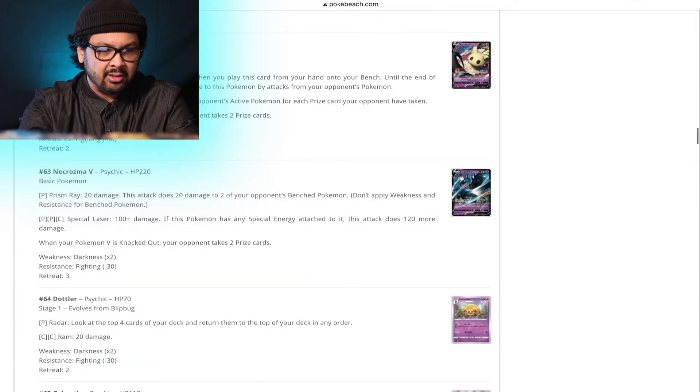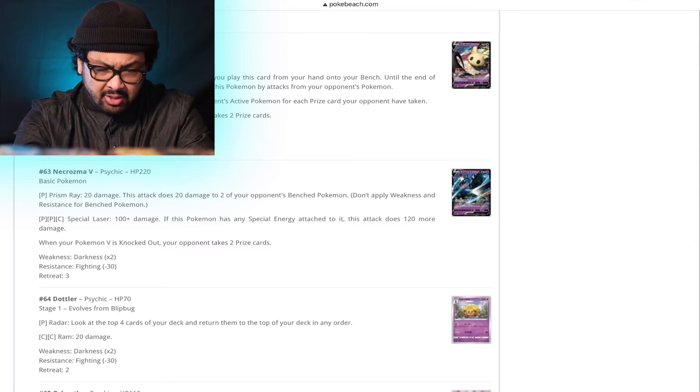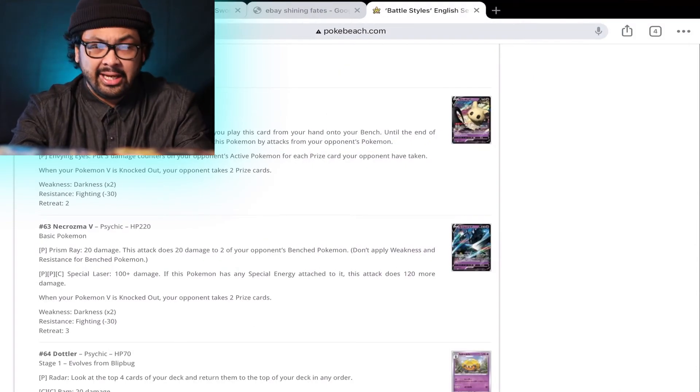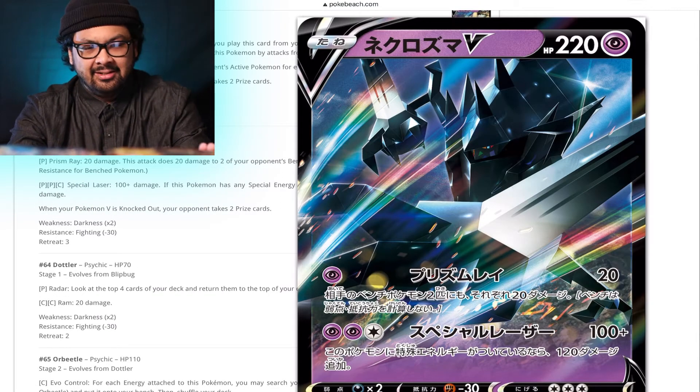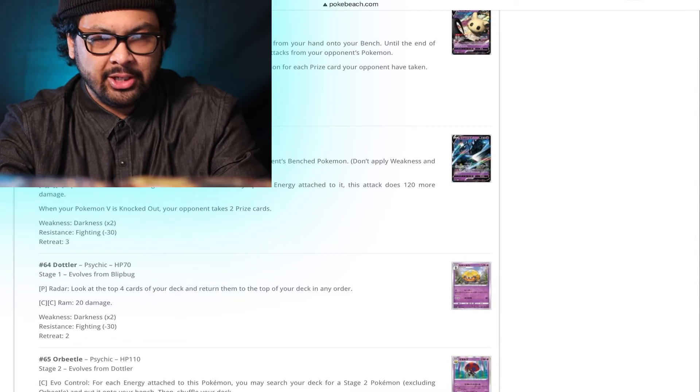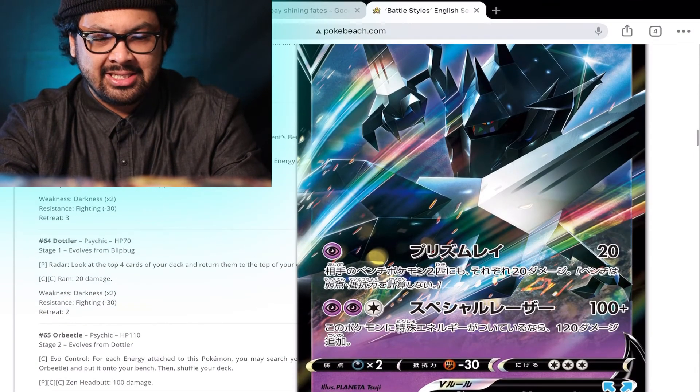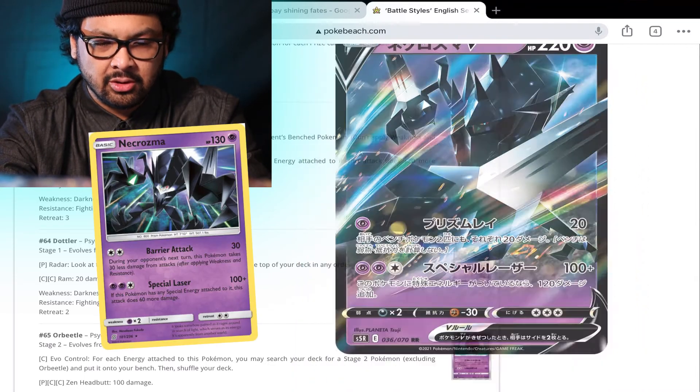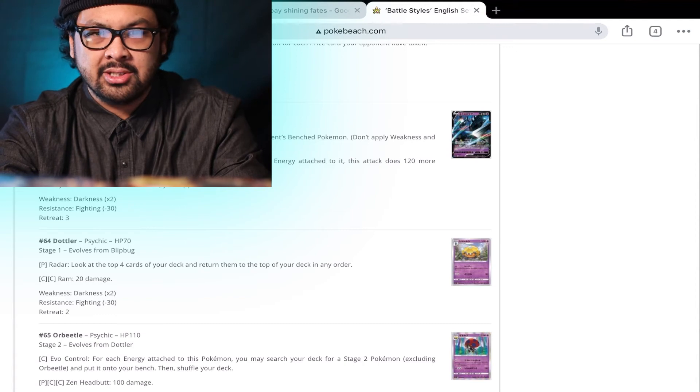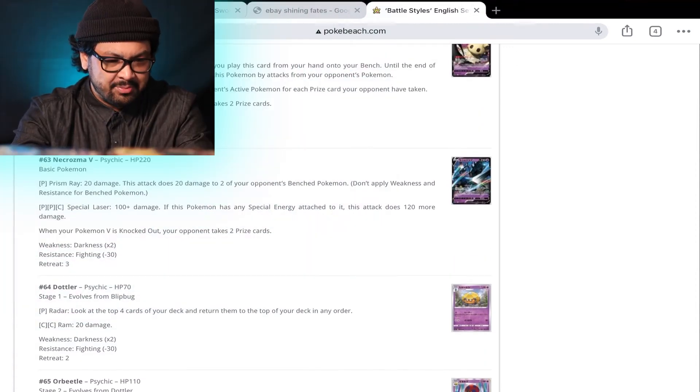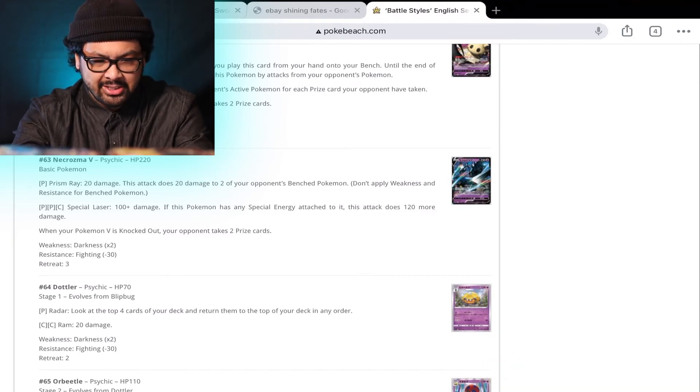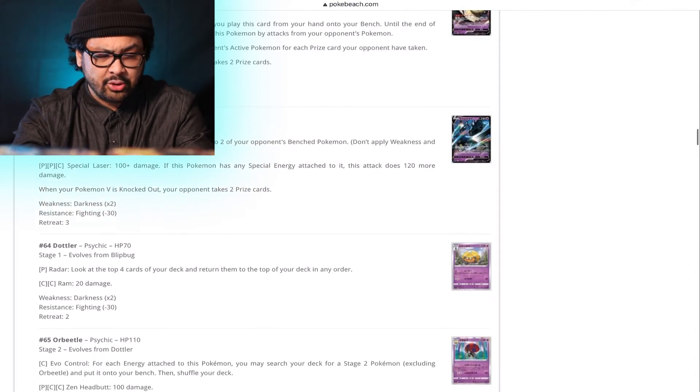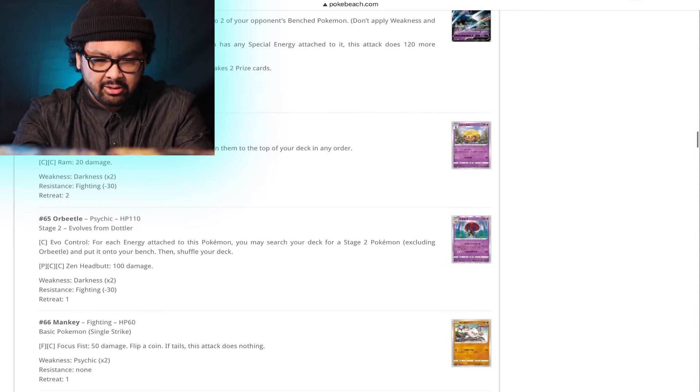Mimikyu V. Envying Eyes. Put three damage counters on your opponent's active Pokemon for each prize card your opponent has taken. Mimikyu V is going to be an absolutely great late game Pokemon. Necrozma V. Okay. Necrozma is kind of a cool Pokemon introduced in Sun and Moon. He's literally doing the exact same action move in every single card. Can we have him doing anything different? Like just a static pose? Just something? Special laser for psychic psychic colorless. 100 plus damage. If this Pokemon has any special energy attached to it, this attack has 120 more damage. I don't know what the psychic special energy is but I'm definitely curious to see how that is going to play out in the future.